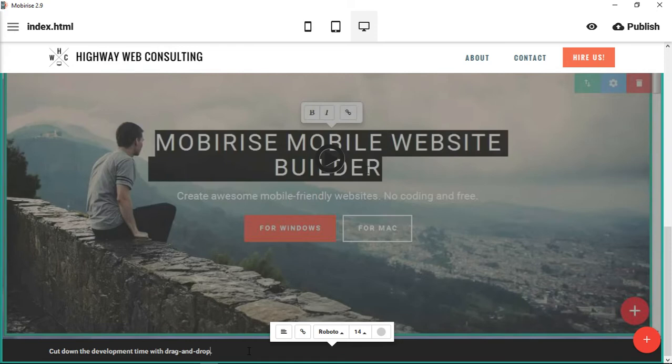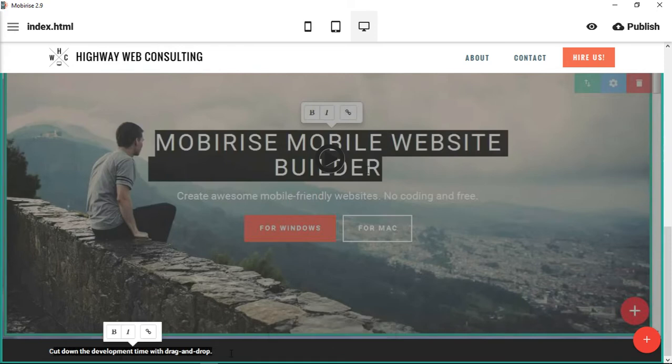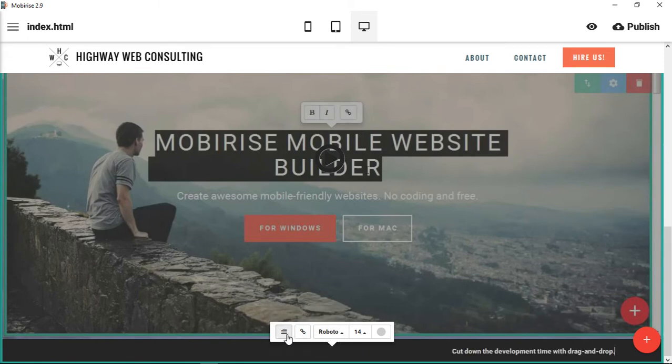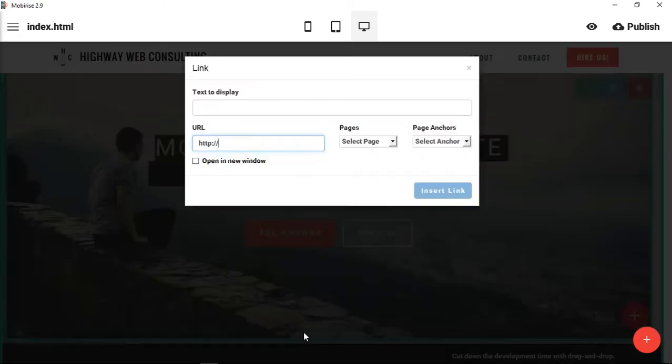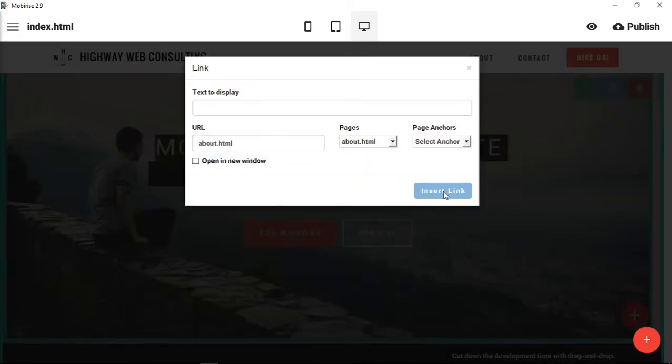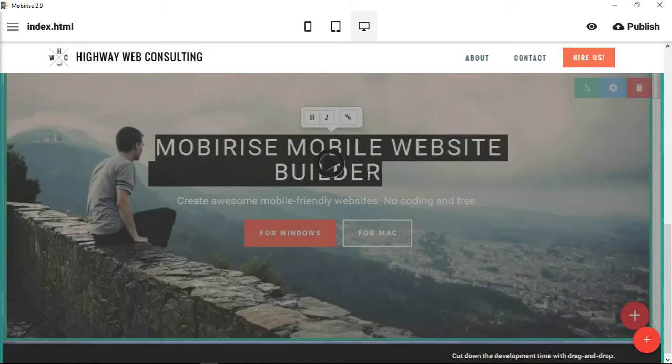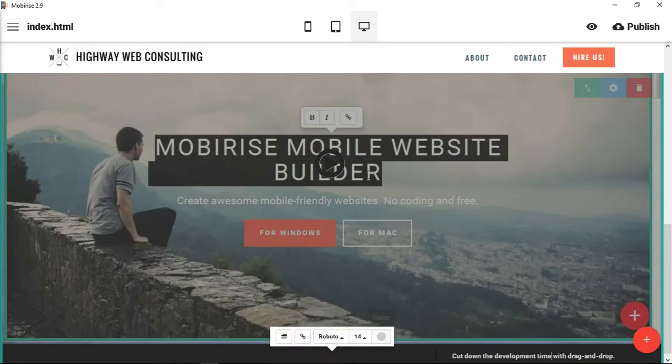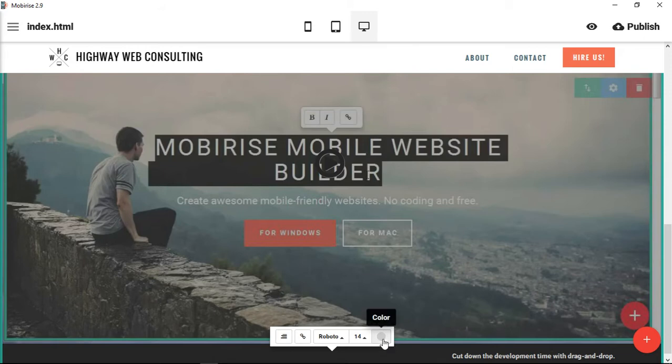You can just make changes like you normally would in any sort of text editor. You can change the way this is aligned, so center or right aligned. You can add a link to this particular section, so if you wanted it to link somewhere else to a different page, you could. You can change the font, font size, and font color as well. So you can see that that's the font color and not the background color.